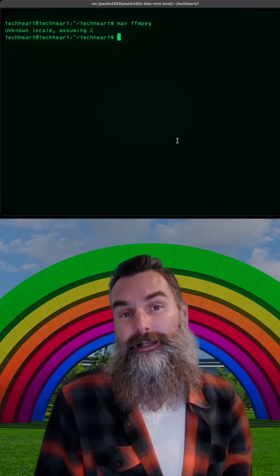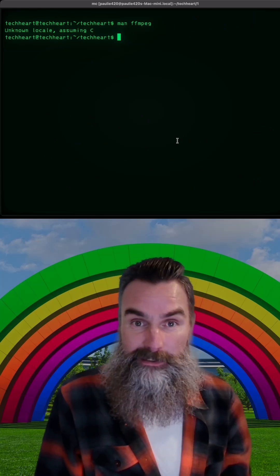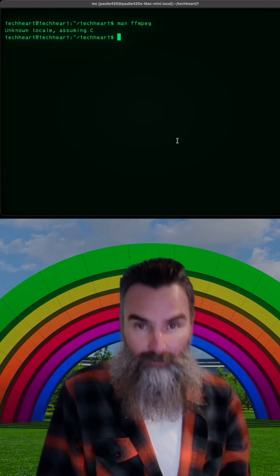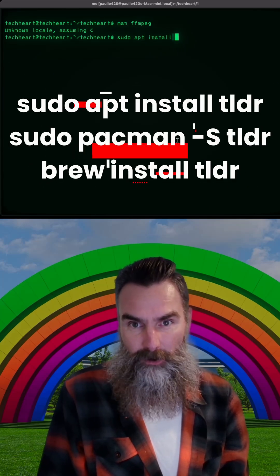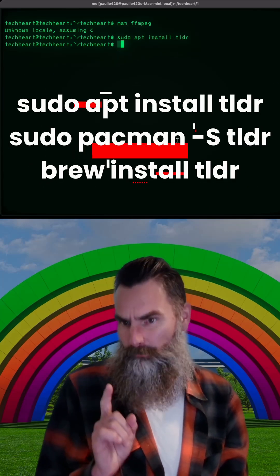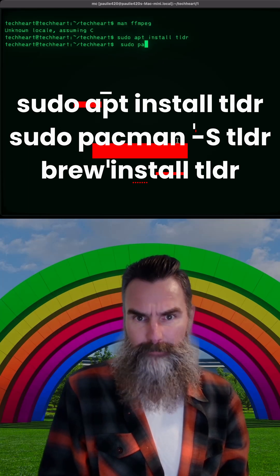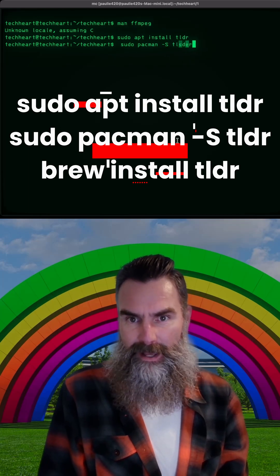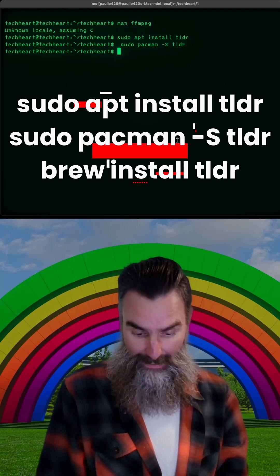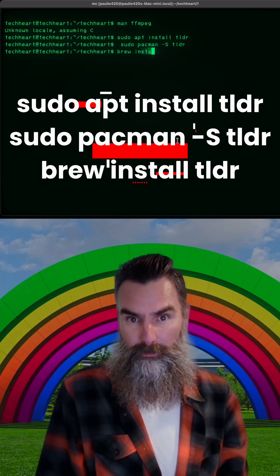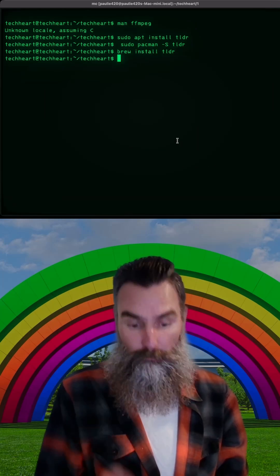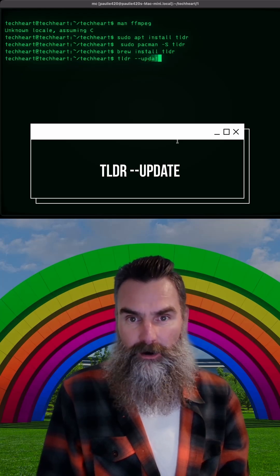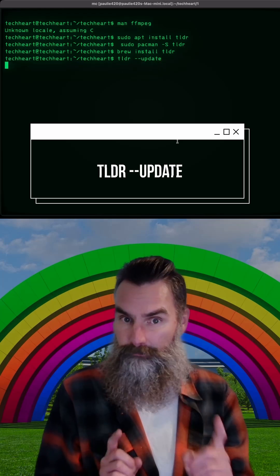We're going to use a Linux app called TLDR. First, we'll have to install it. If you're on Debian, you'll do a sudo apt install TLDR. If you're on Arch, baby, sudo pacman -S TLDR. But if you're a macOS rockstar, brew install TLDR. Now, before we can use TLDR, we have to do TLDR --update.